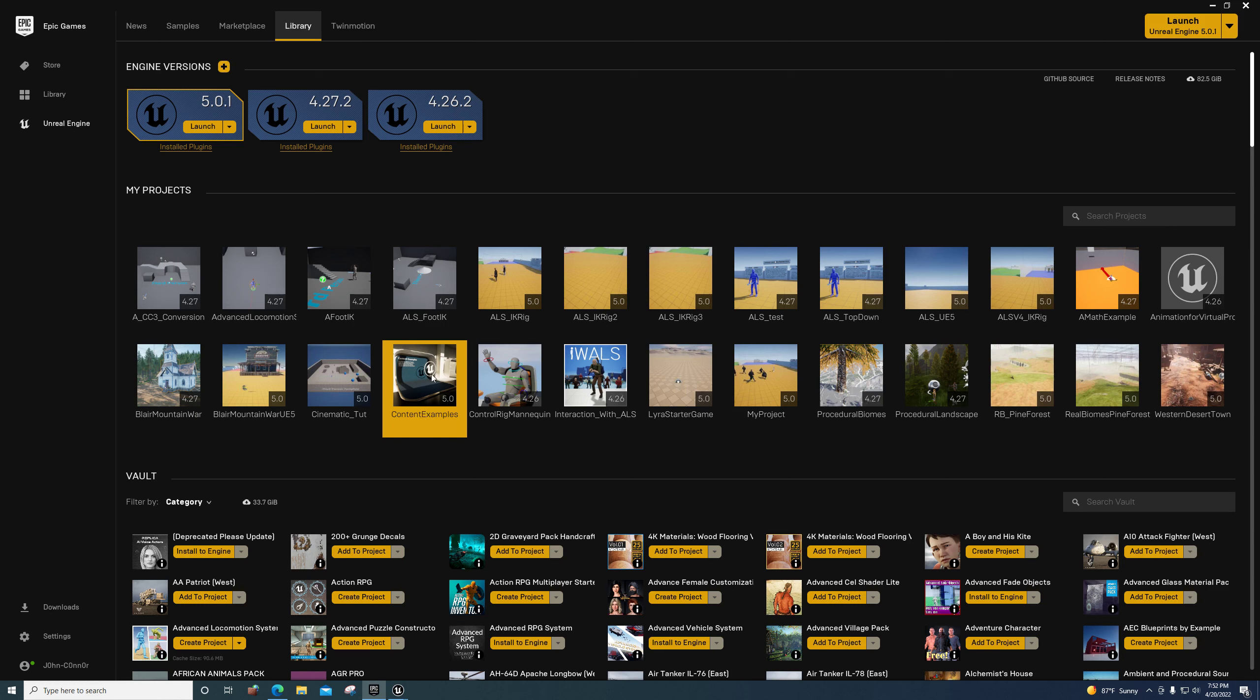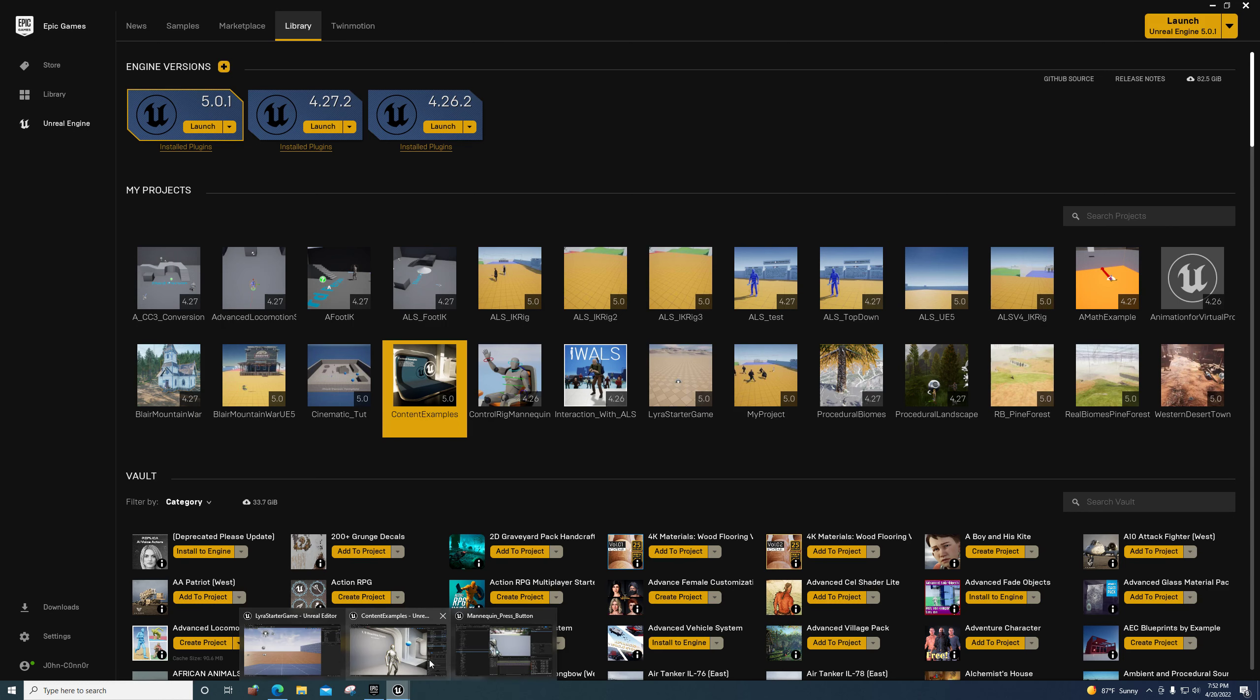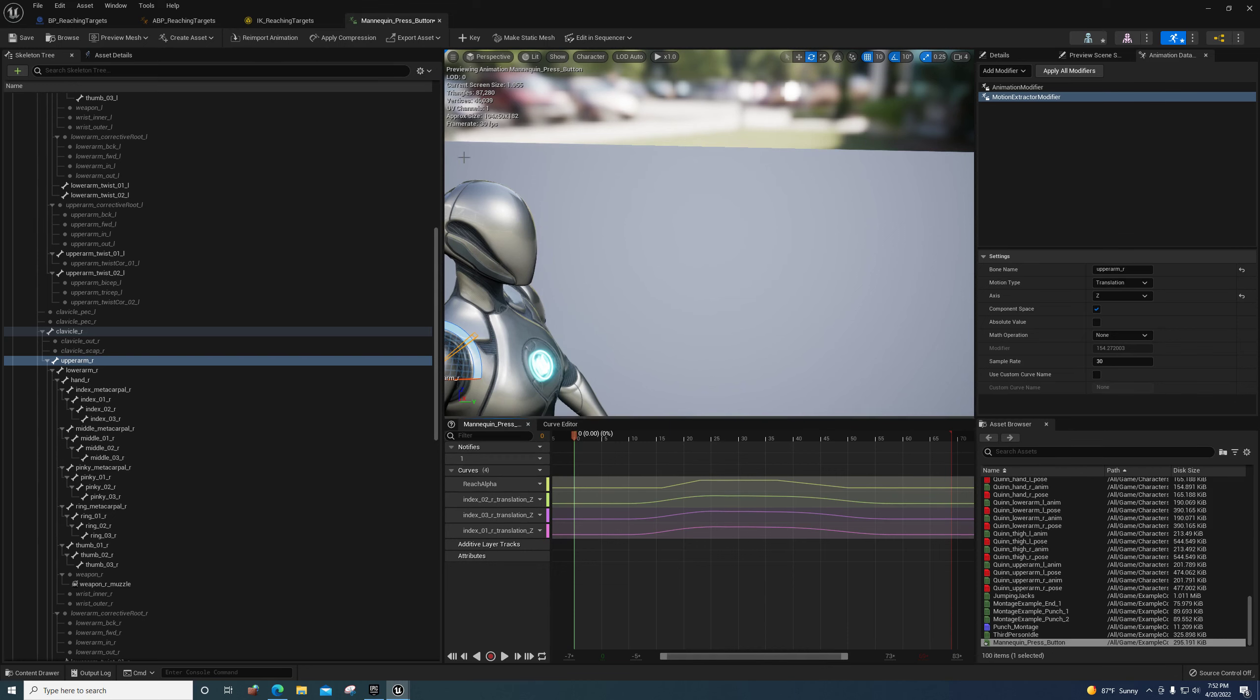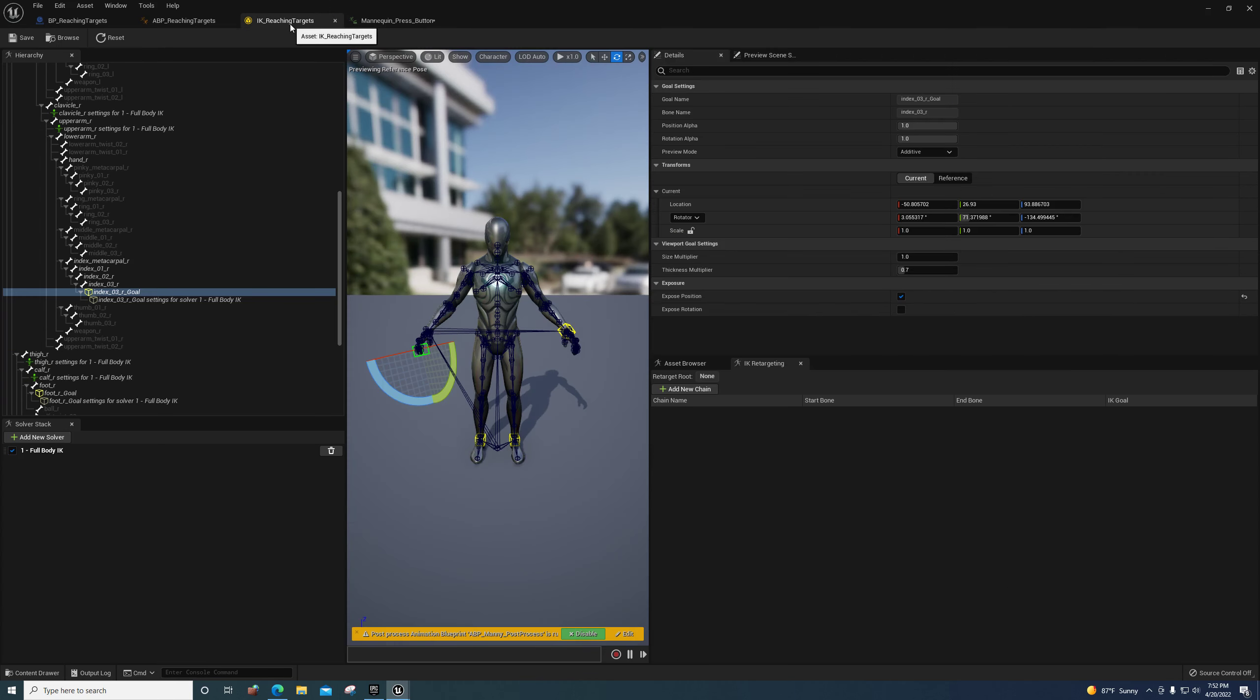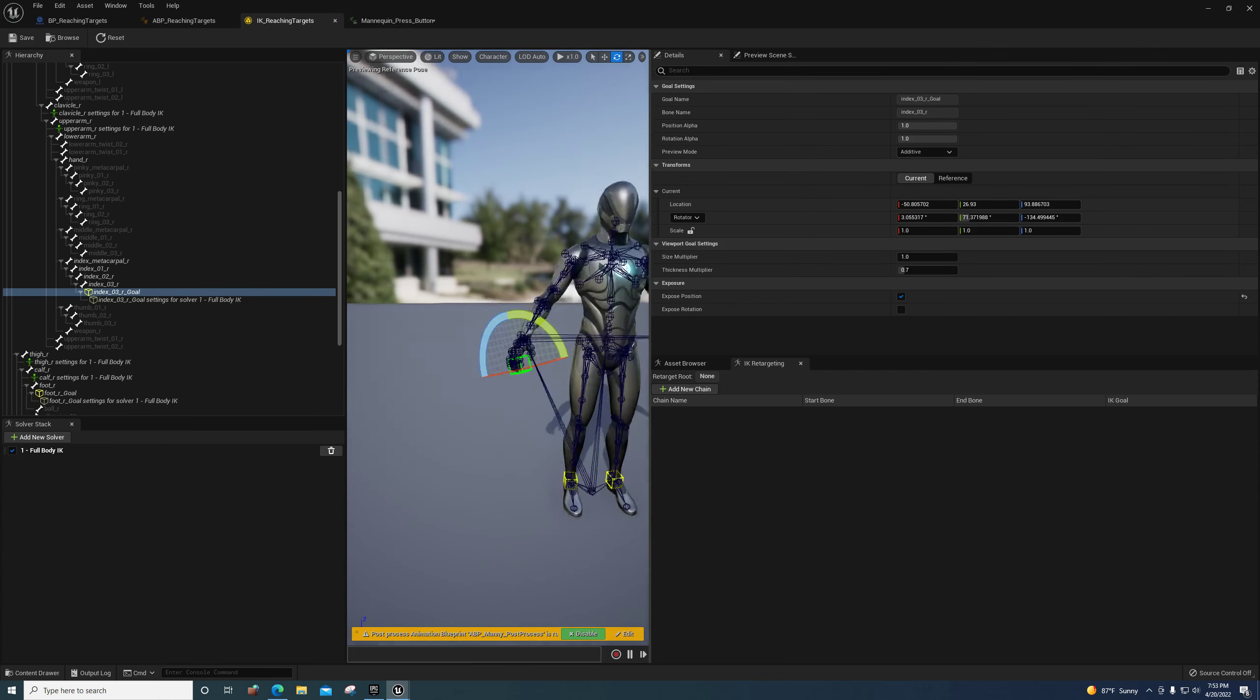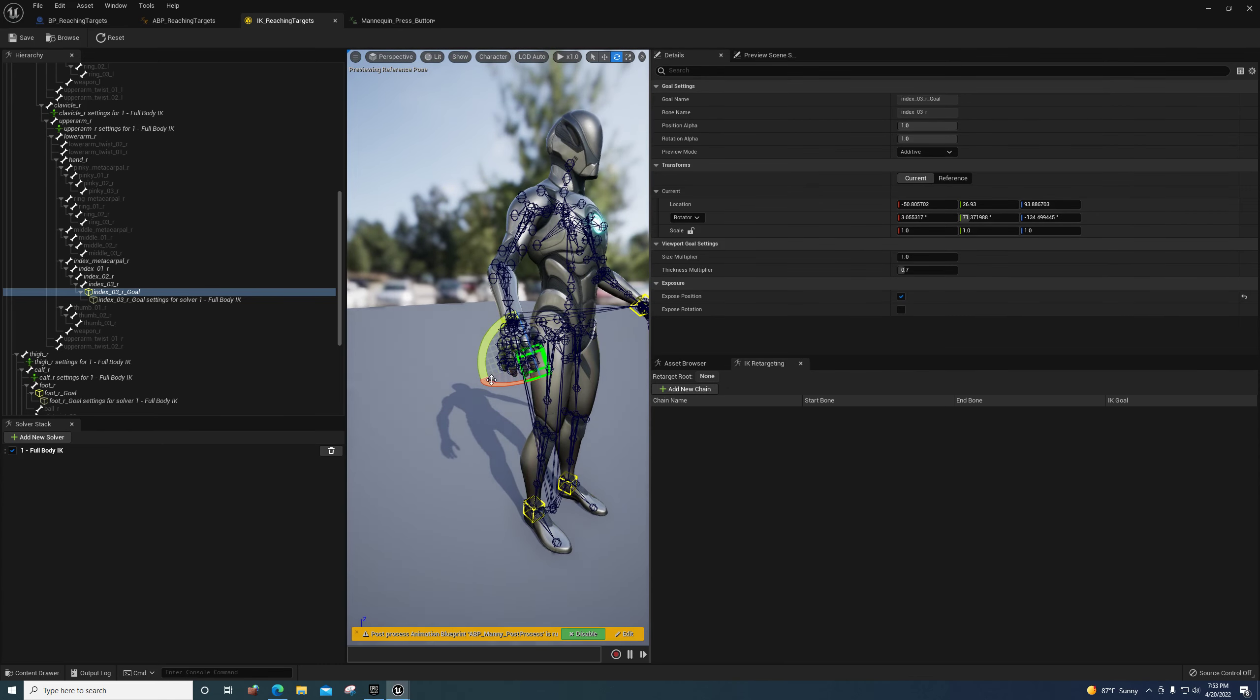Hey guys, how's it going? I wanted to show you this reaching targets feature in the new content examples for Unreal Engine 5. You should check it out, it's got all kinds of cool stuff in it. I'm going to show you this one where they're using the IK rig.